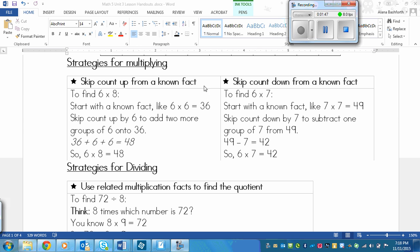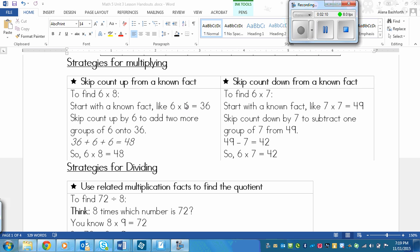So you just skip counted in your chart. But here's an example. So if I want to find six times eight, I can start with a known fact like six times six, which I know is 36. And then I can skip count up by six to add two more, because notice how six is two less than eight.